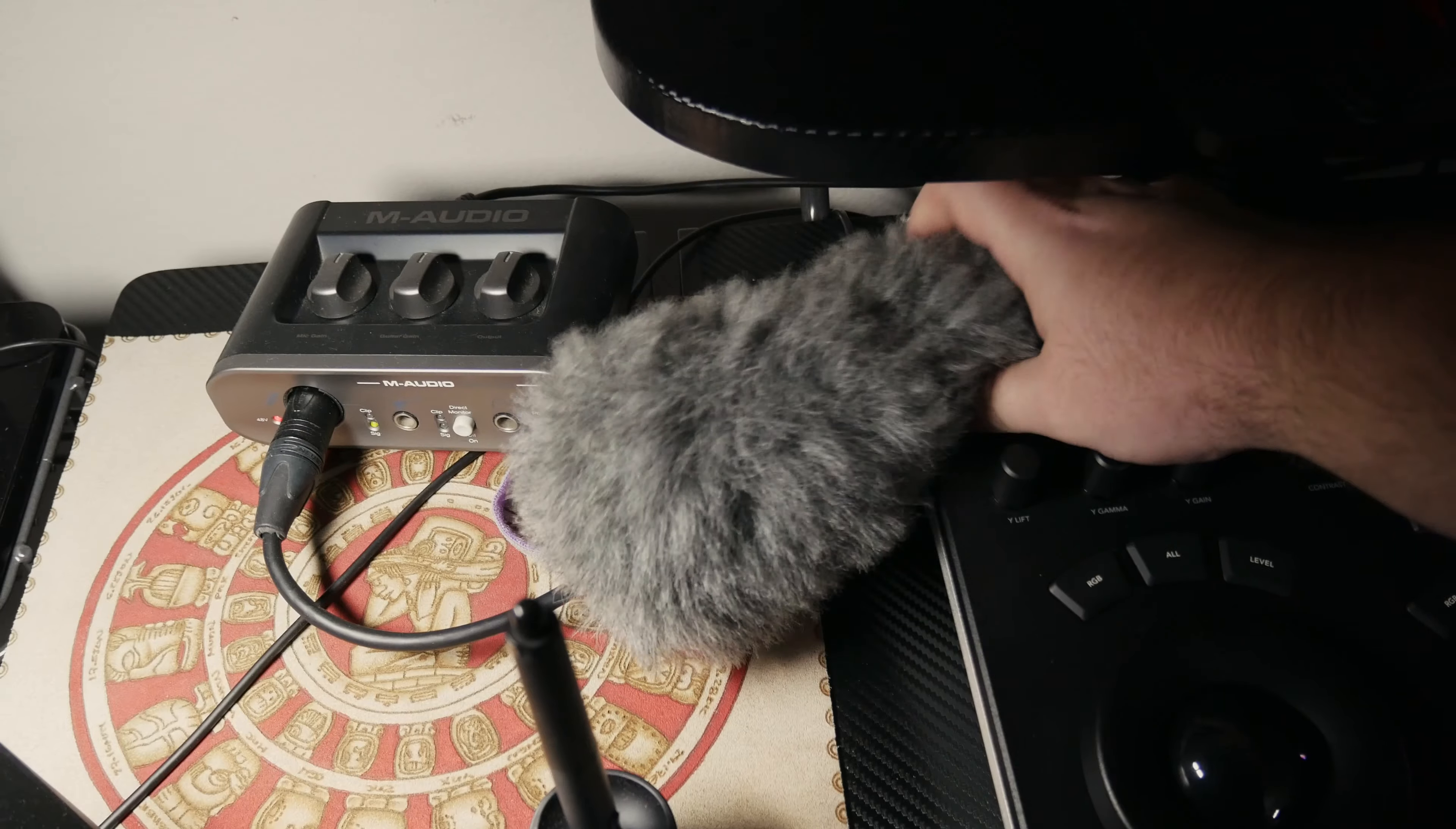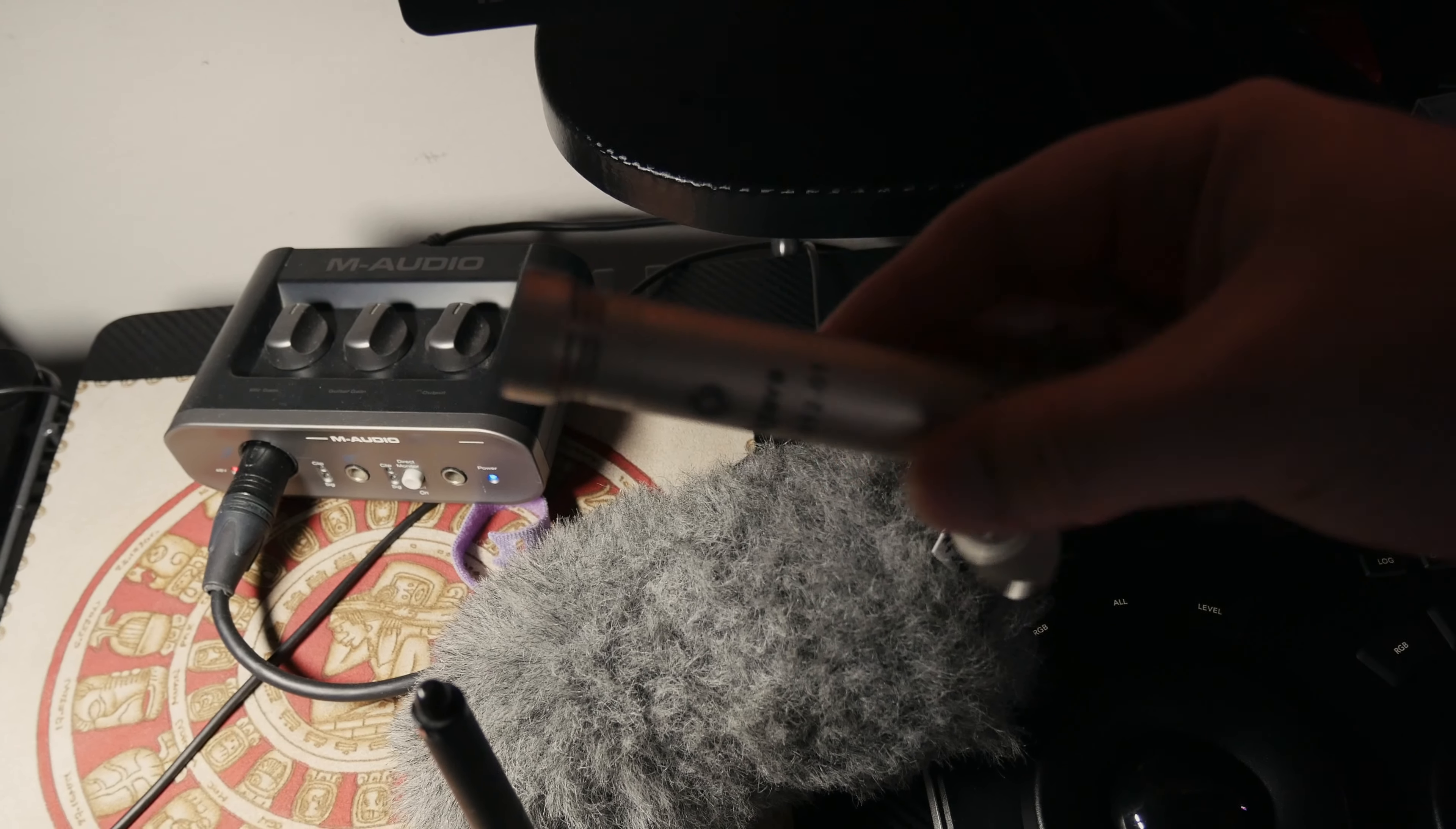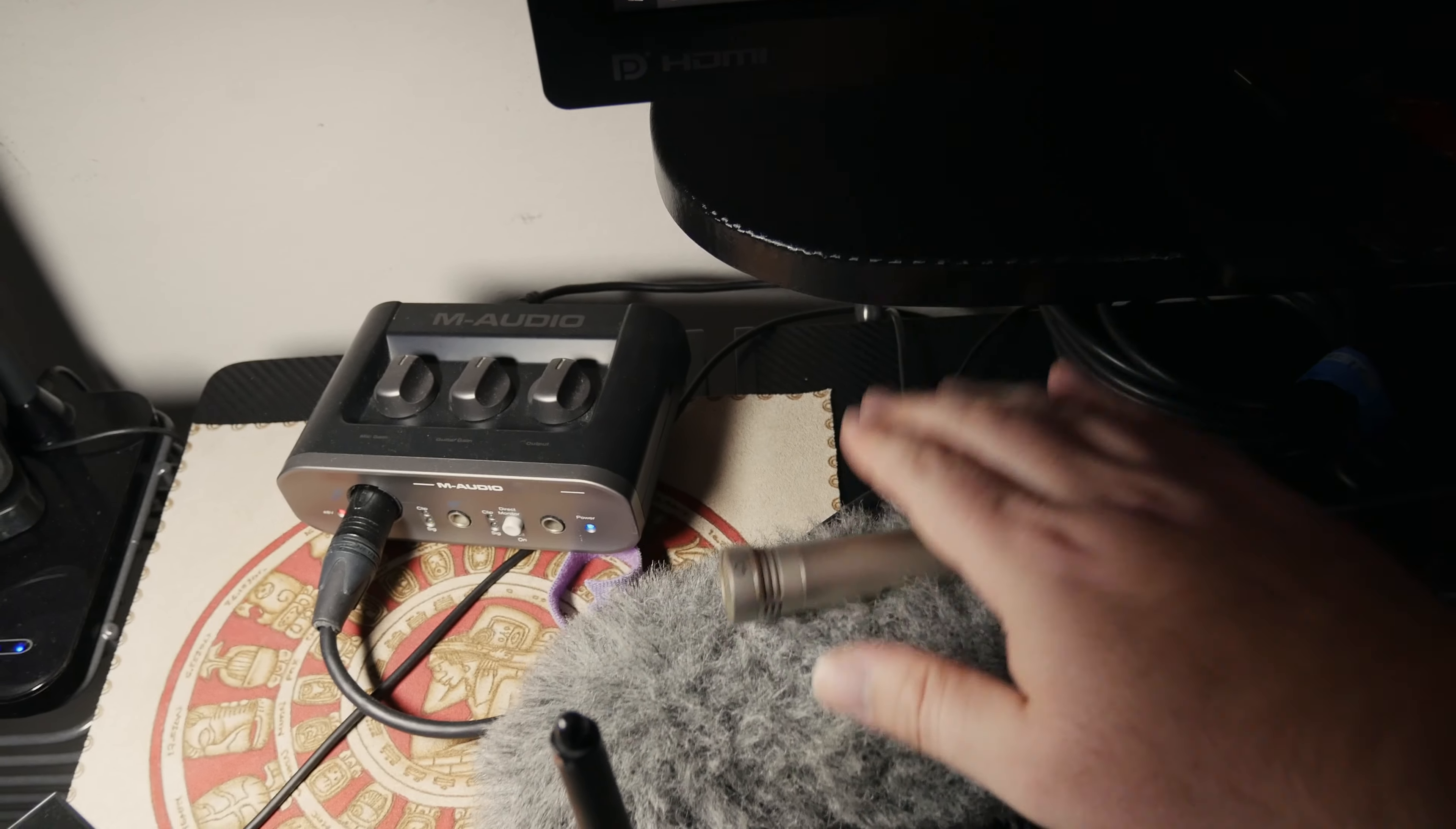And my microphone is basically old school Soviet Octava MK12, very good microphone. I highly recommend. I recorded a lot of music videos and other documentary projects using this, so it's very solid thing.